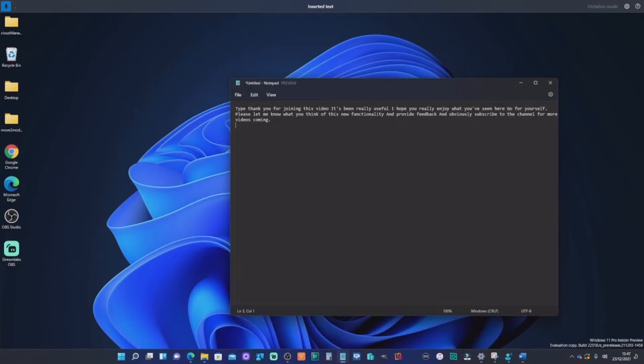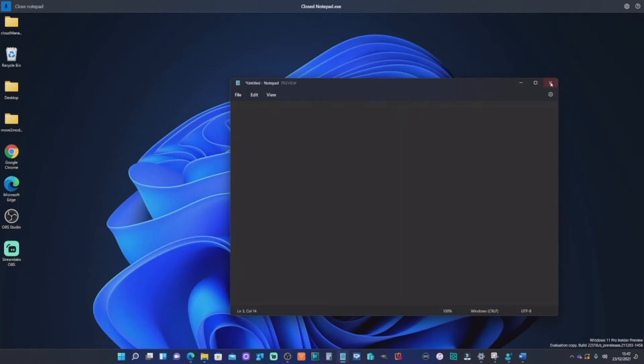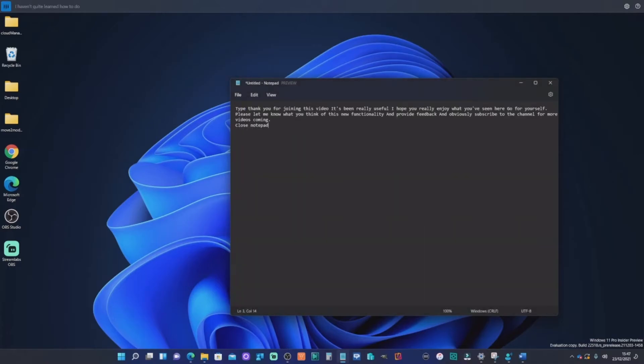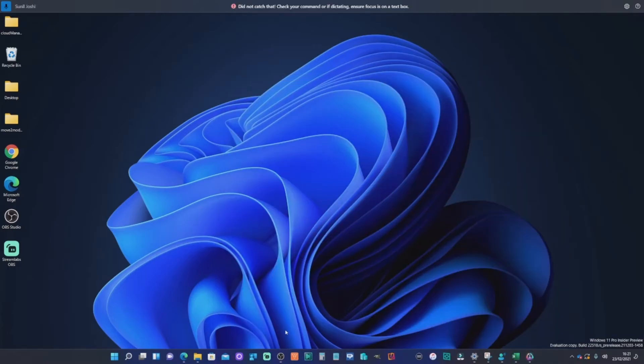Close notepad. Default mode. Default mode. Close notepad. Double click. I haven't quite learned how to do this bit yet, so it just takes some getting used to, which I'm sure you can imagine.